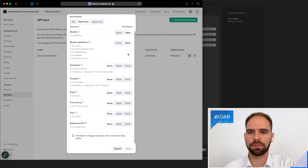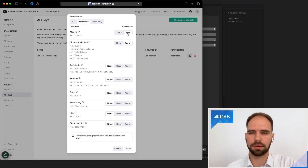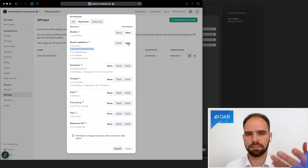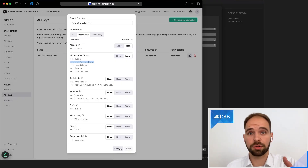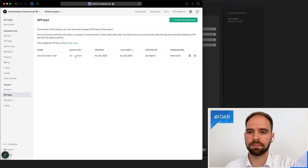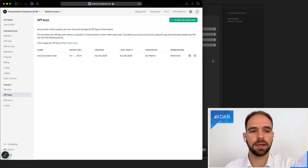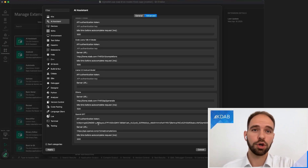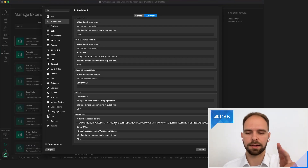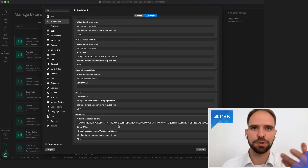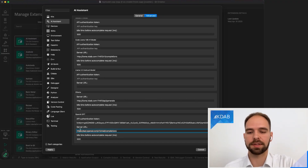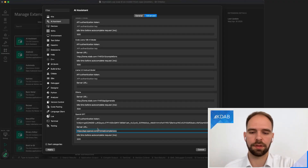I have the models API set to read, which might not actually be required, but let's leave it at that. The important API is model capabilities and especially chat completions, which I have set to write — the only way to access it. When you create a token like this, it will give you a secret key. You will need to copy and paste this into Qt Creator. The location to do that is in the advanced tab — scroll down to OpenAI GPT and paste in your authentication token. Note that this token will be shown in clear text on screen and we will have revoked it by the time the video goes up. You also paste the server URL, which is the same for all tokens since the token encodes your organization and everything.